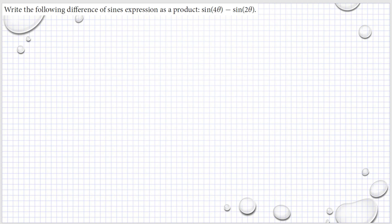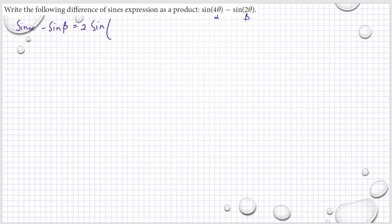So the answer is (−√3 − 2)/4. Now write the following difference of sines expression as a product. This is our sine(α) and our sine(β). We have sine(α) − sine(β) = 2·sine[(α − β)/2]·cosine[(α + β)/2].